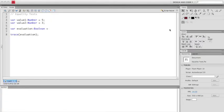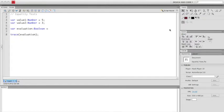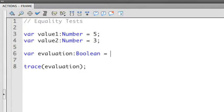I've already started things a little bit in ActionScript, so let's take a look at what we already have. I have two values, value 1 and value 2. Each one of these are a number, and they each contain a specific number. The first one contains the number 5, and the second one contains the number 3.